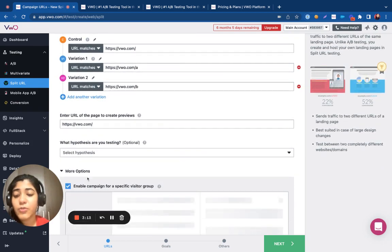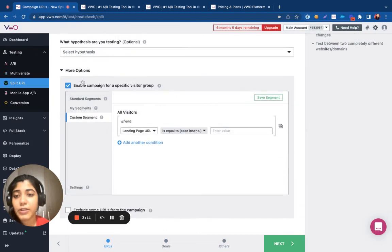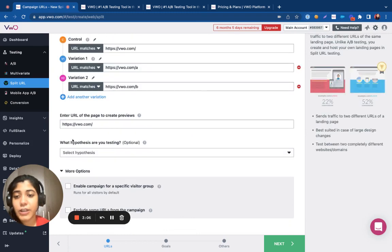You can also use the segmentation option that is available under the more options to enable any targeting conditions for your audience.